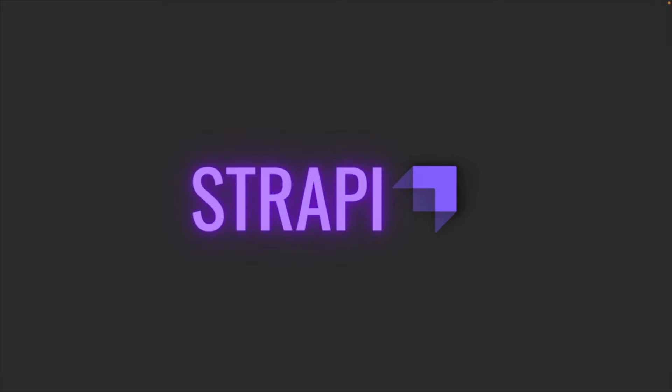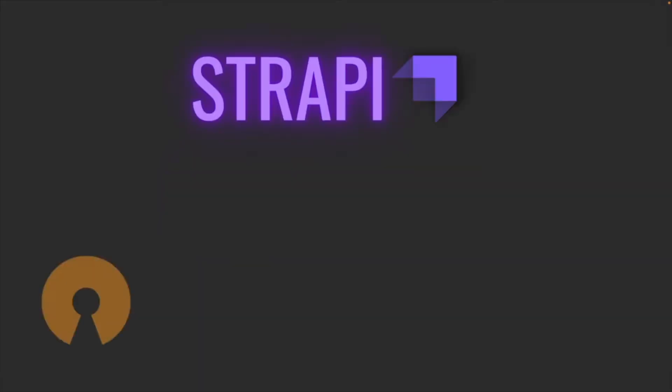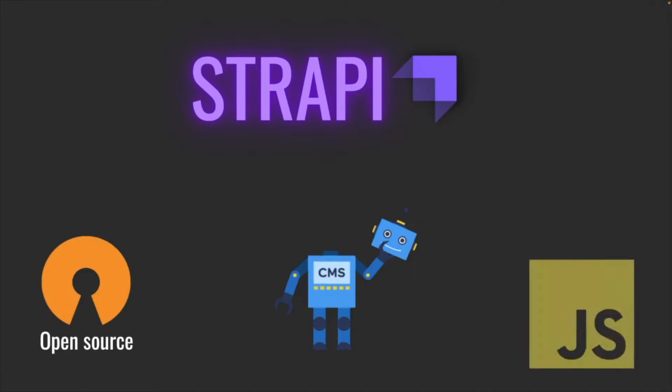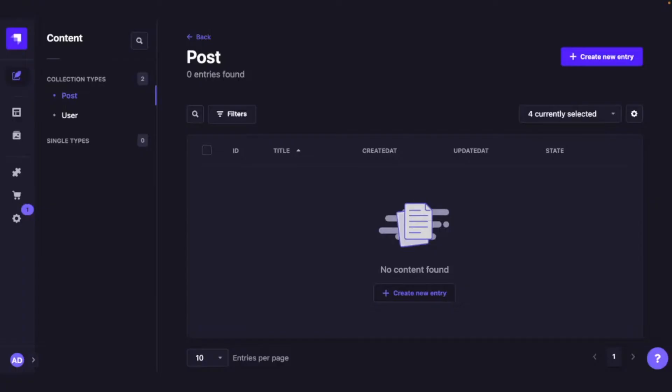Let's talk about Strapi. Strapi is an open source headless CMS built using JavaScript. Strapi also gives you a really nice user interface to add and manage your data while also giving you a bunch of REST APIs to fetch that data.